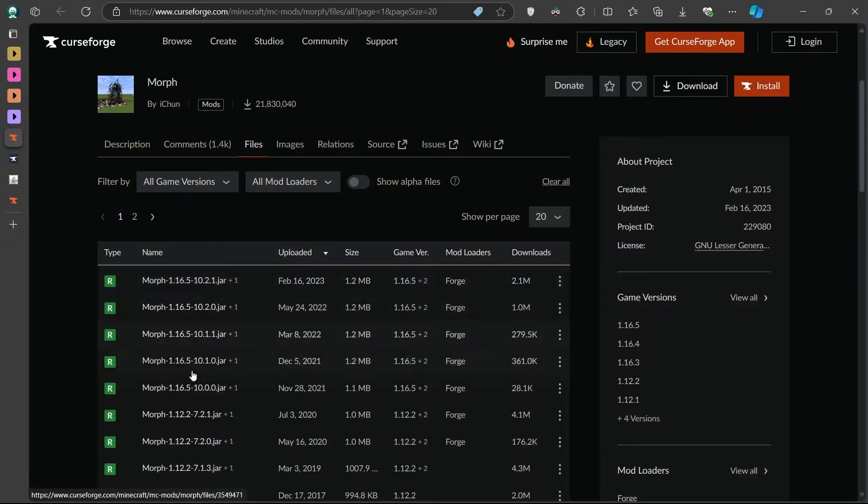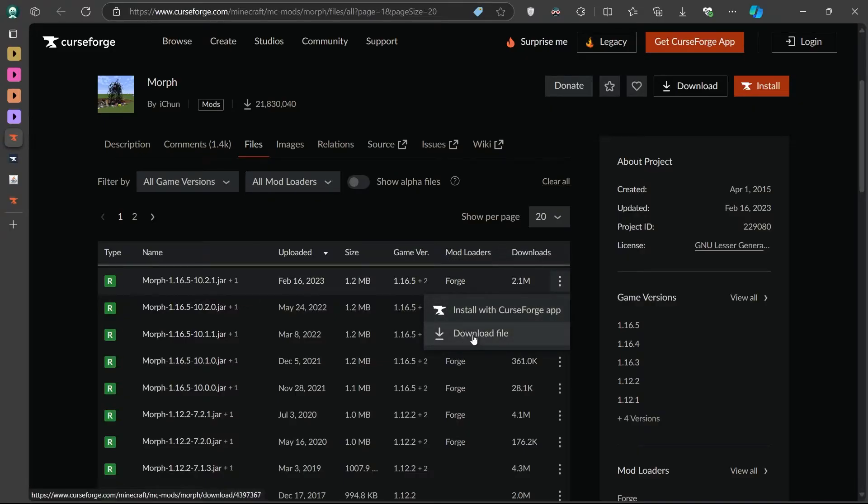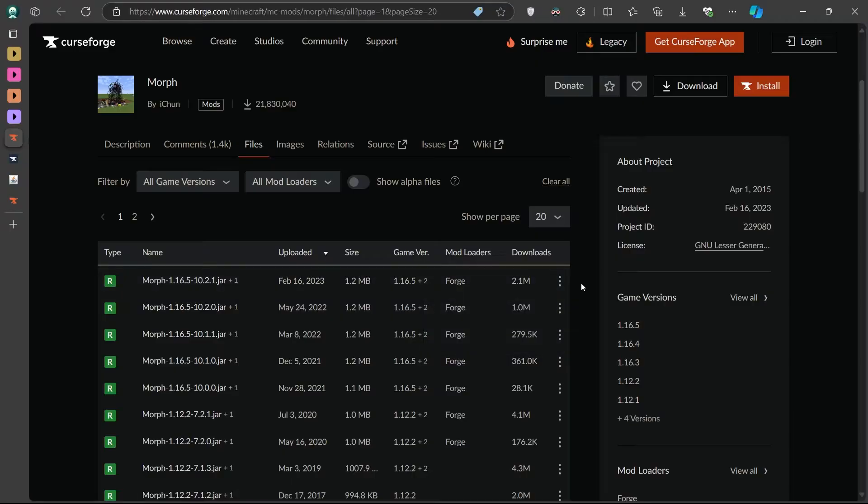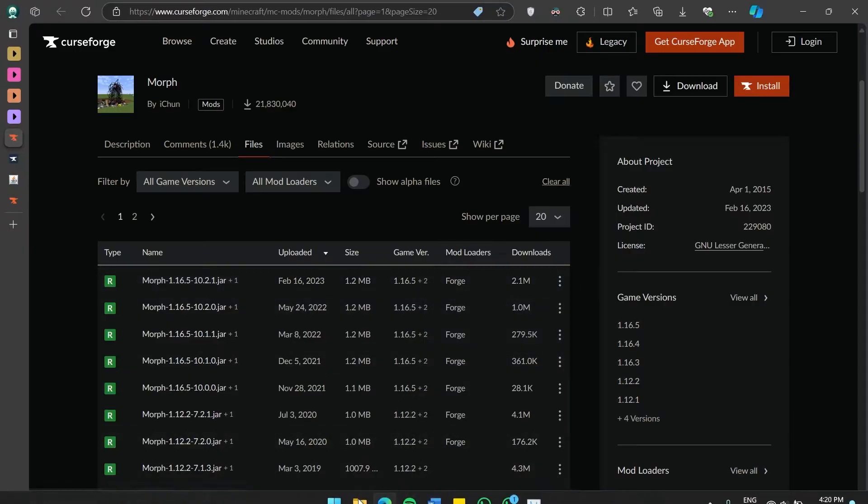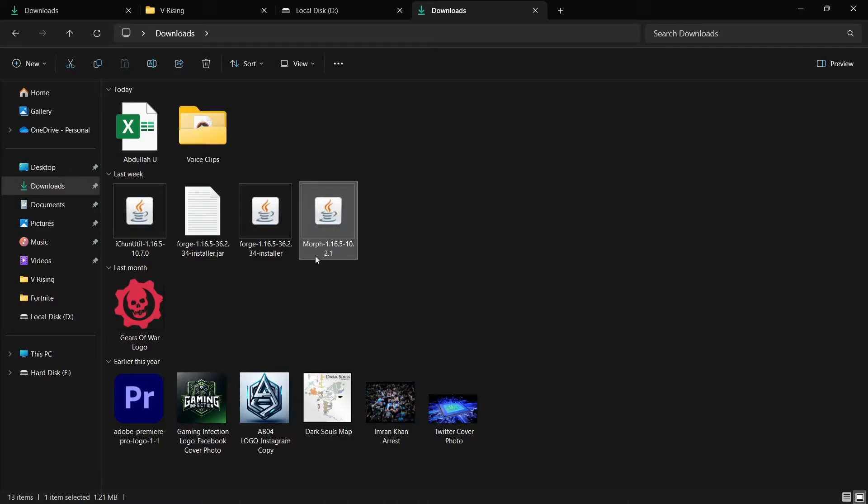You'll want to download the version of the mod that matches your Minecraft version. To download, simply click on the three dots next to the file and then select Download File. Once the file is downloaded, it will usually be saved to your Downloads folder. Before moving on, keep this file handy as we'll need it shortly.